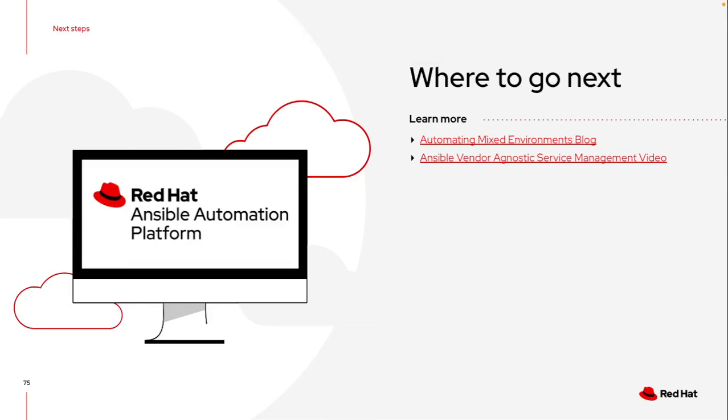So where can I go from here? I'll be the first to admit I did not start off making everything platform agnostic. Everything that I started with was hypervisor and OS specific. As I started to grow and more users got involved, that's when I started to shift my mentality. And that's the beauty of roles. As you start building these things out, it makes it much easier to combine.